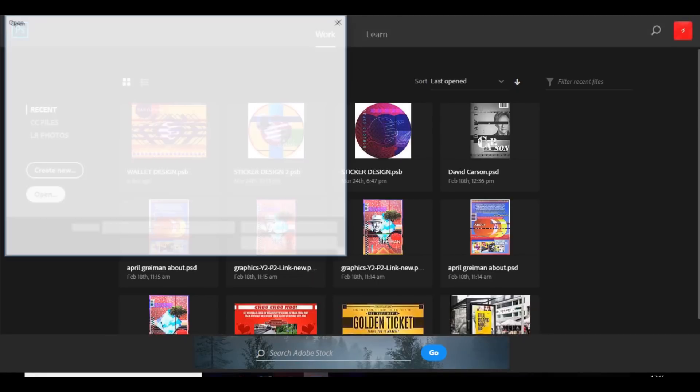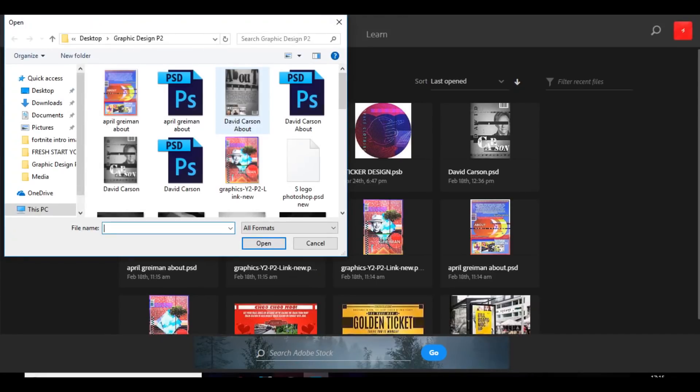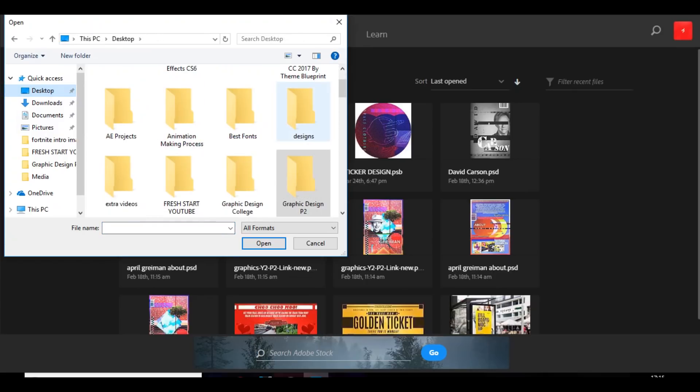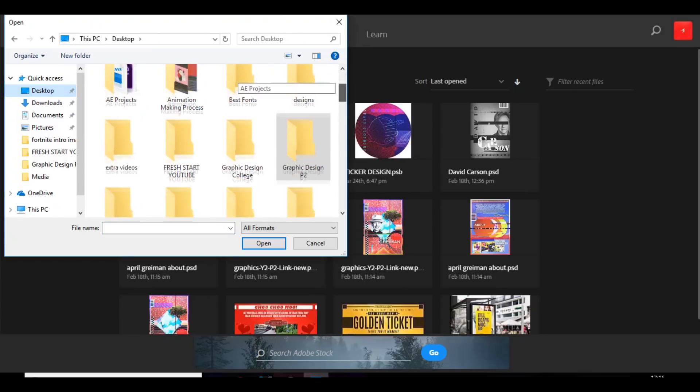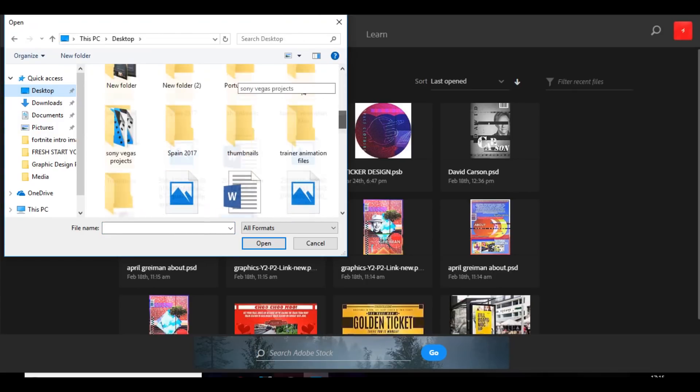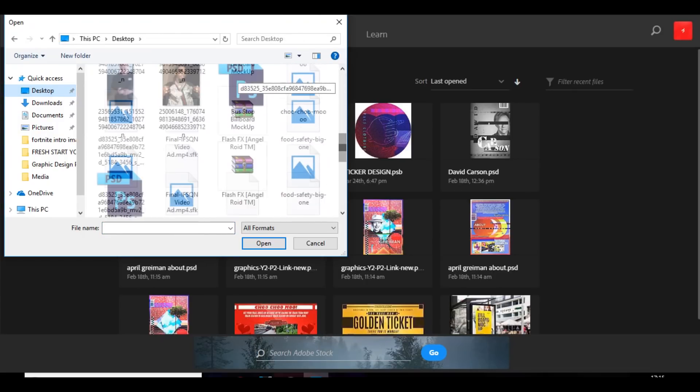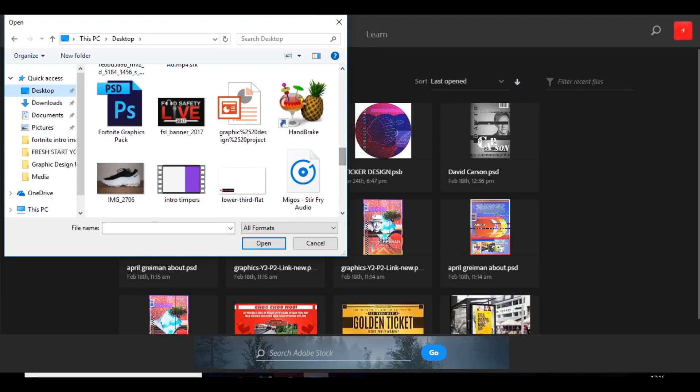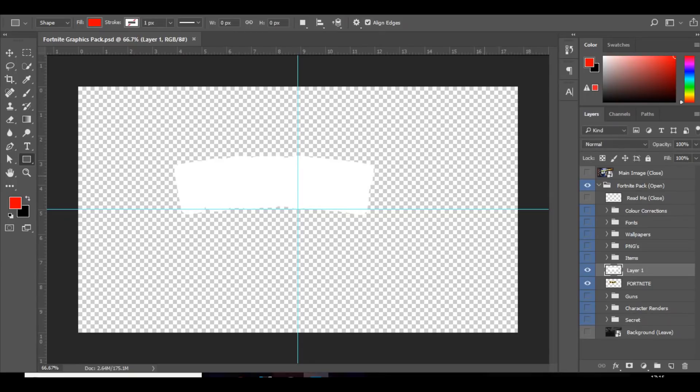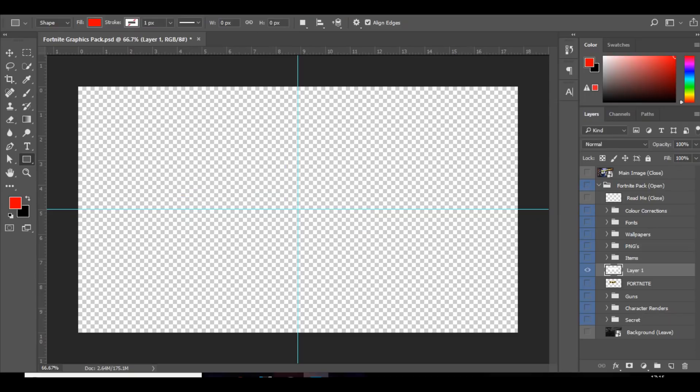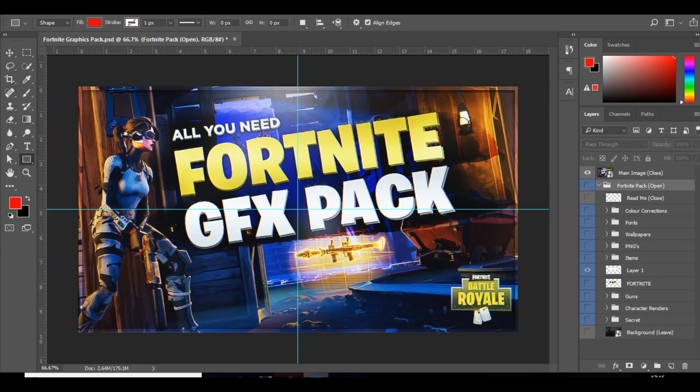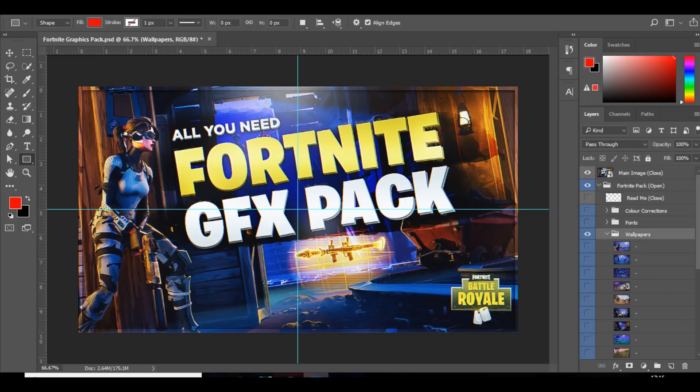Right guys, so the first thing I'm going to do is just open up a design. I'm just going to probably use like a Fortnite image. I'm just going to open up a Fortnite pack. If I can find it, here it is. This is actually a visual arts pack. I've used it in the last couple of videos. I'm just going to choose a wallpaper.